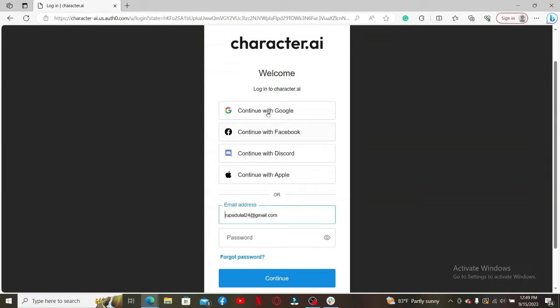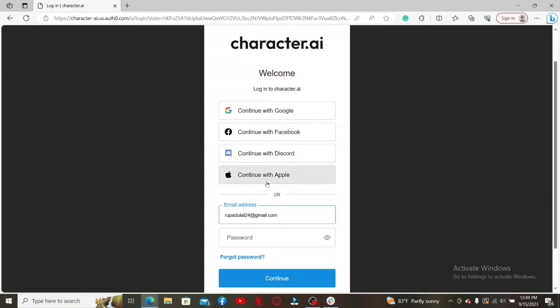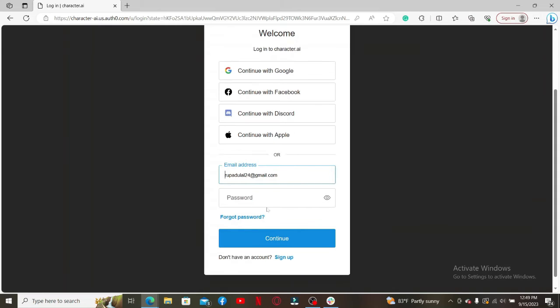Here you need to select one of the login methods displayed on the screen. If you want to continue logging in with your Google, Facebook, Discord, or Apple account, select one of these four options at the top. You can also log in using your email and password, but make sure to select the same method you used when registering your Character AI account.